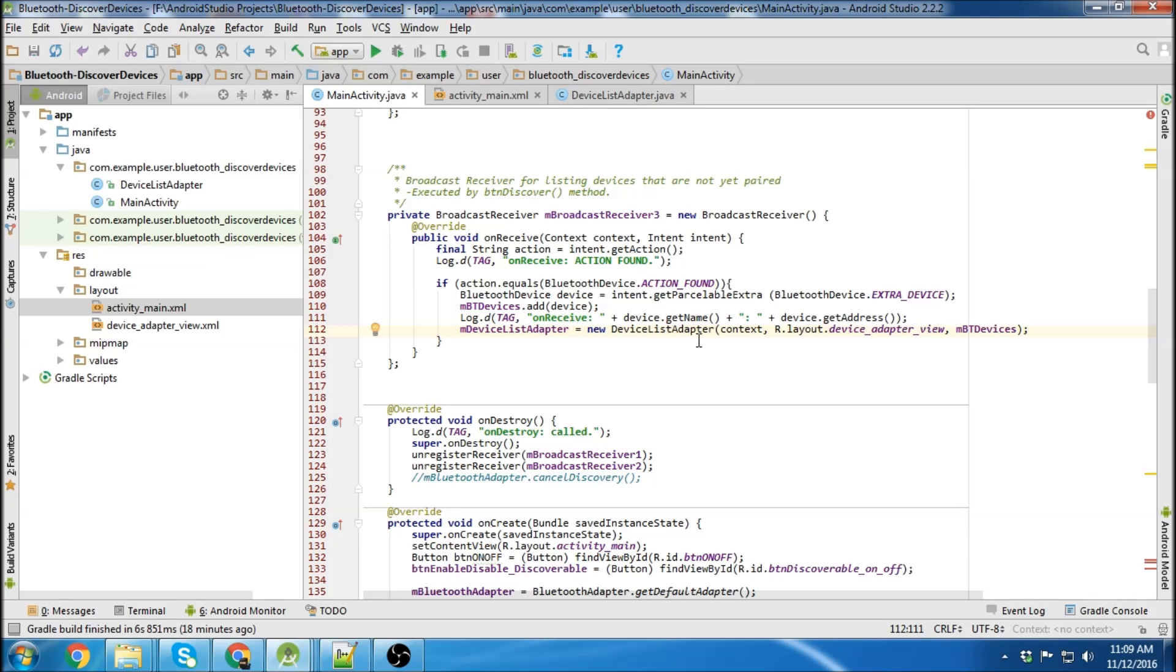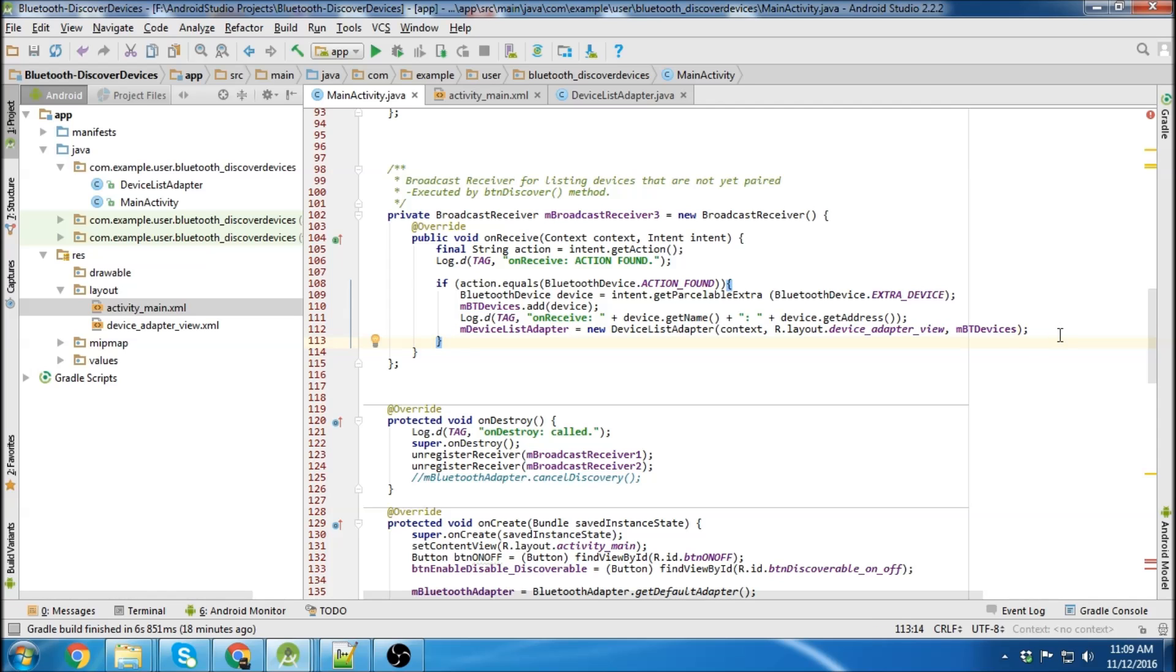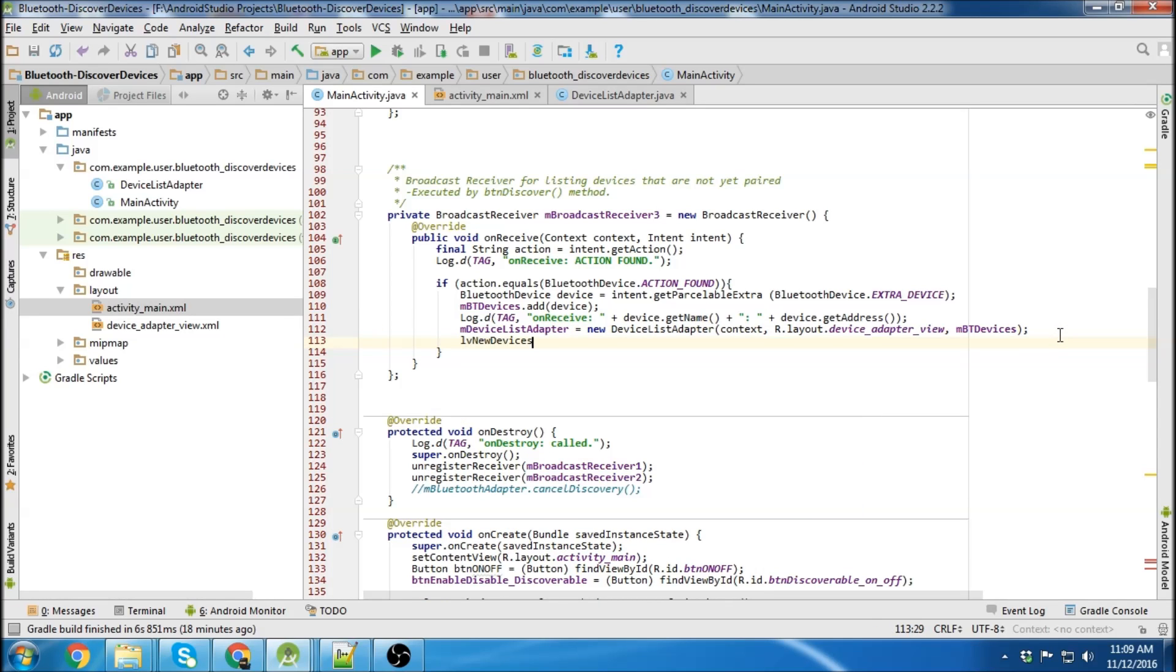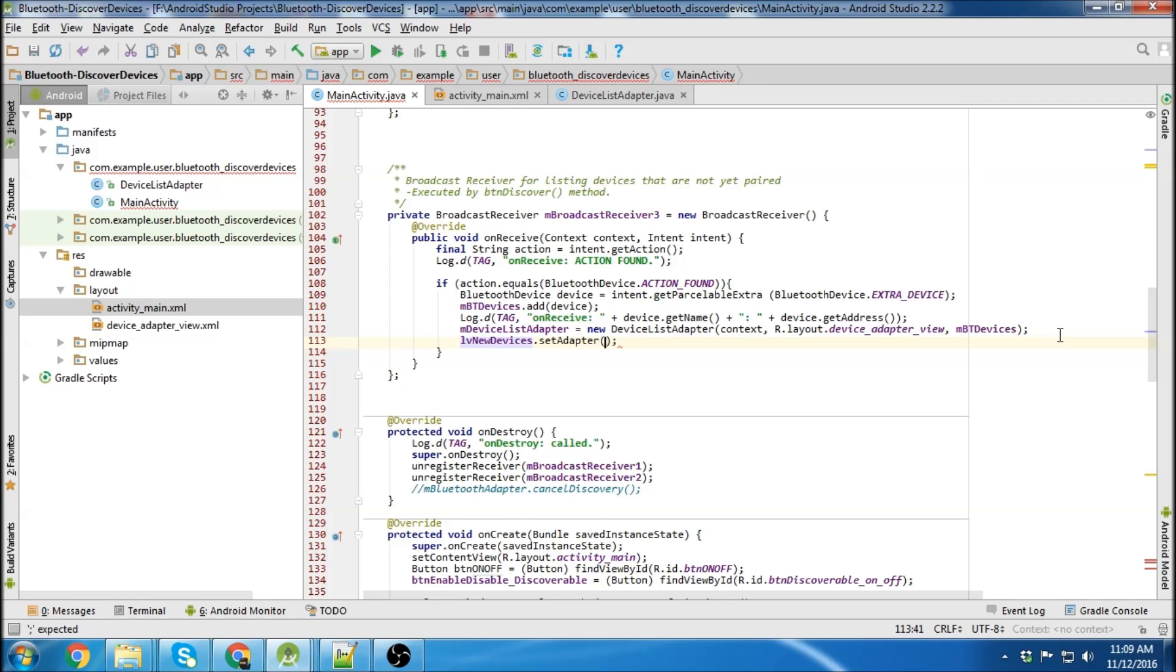So then we attach our device list to our device list adapter. And then set the list. Set the adapter to the list.